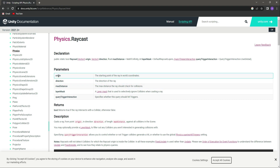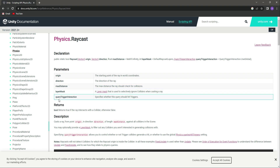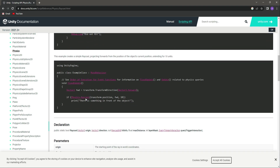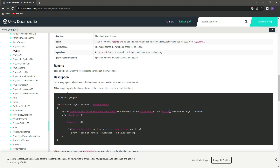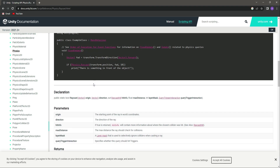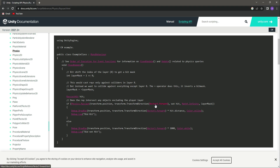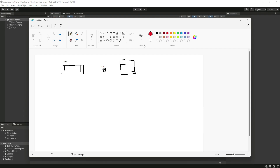In simple words, a raycast is just an invisible ray, and that ray has parameters — origin, direction, maximum distance, layer mask, query trigger interaction, and some other parameters as well. We will be using these parameters in our environment checker.